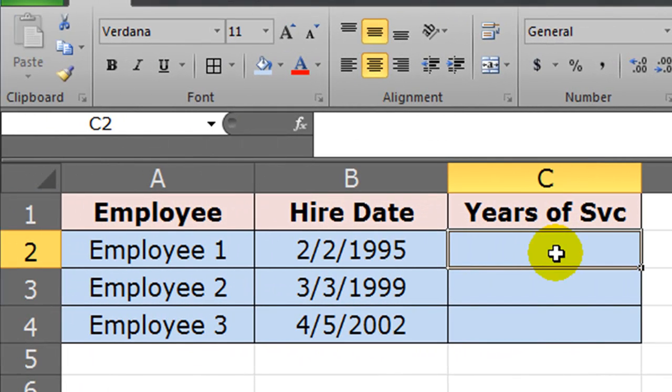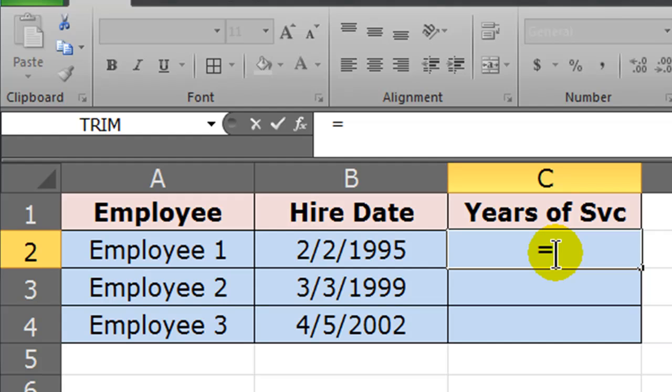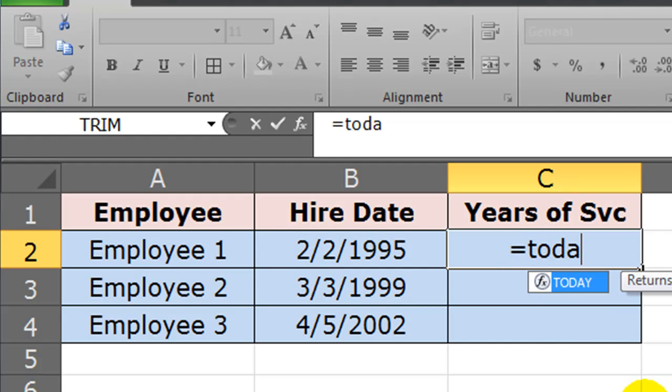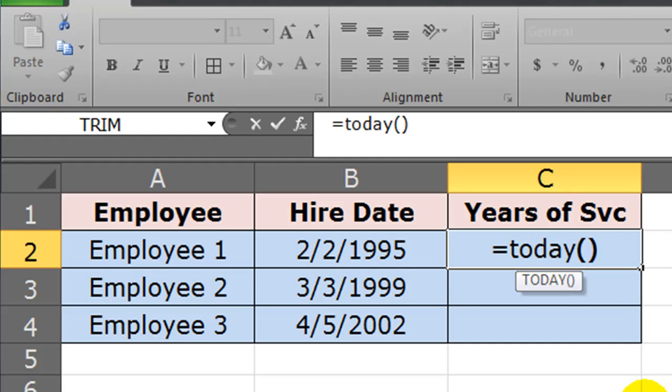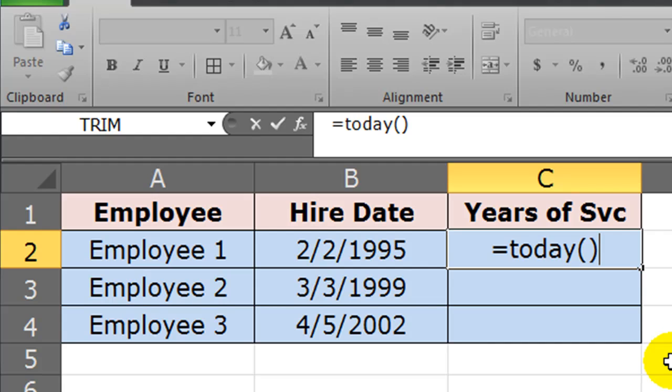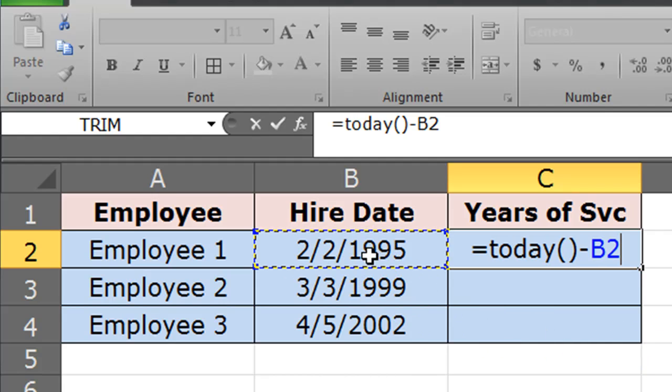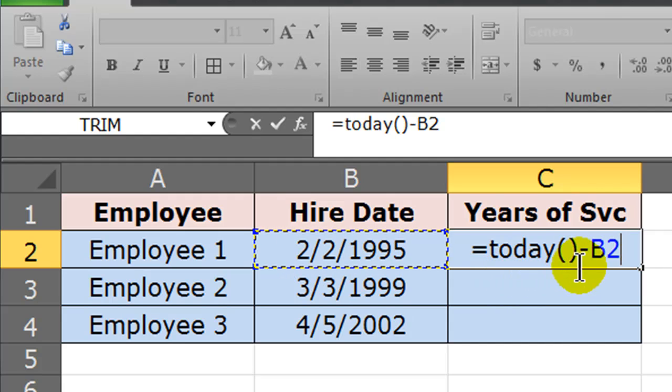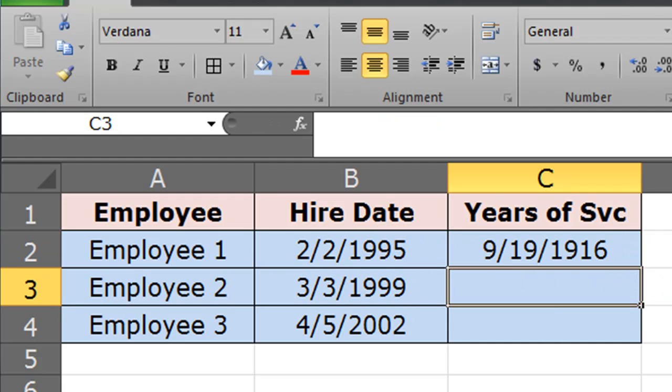So let's give it a shot. For years of service, I'm going to take the bigger number—the current date. For current date, I'm going to use the TODAY function, which is simply TODAY with an empty set of parentheses. There's no parameters for that. And I'm going to subtract the employee's hire date, so TODAY minus the date of hire for that particular employee.